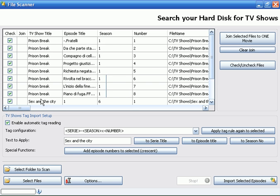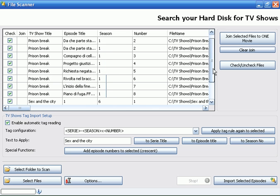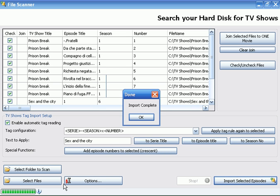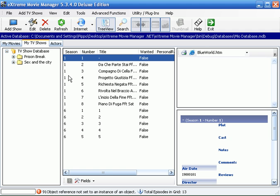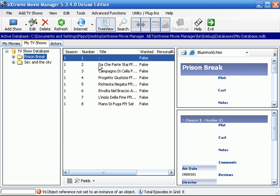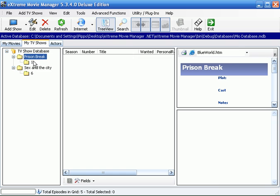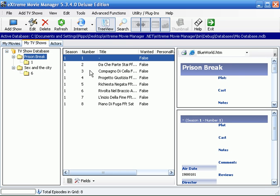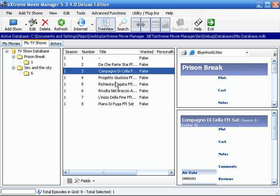We have now all files with correct information and we import the TV shows and episodes. Import complete. Come back to main window, refresh, and you can see we have the two TV shows with their episodes.